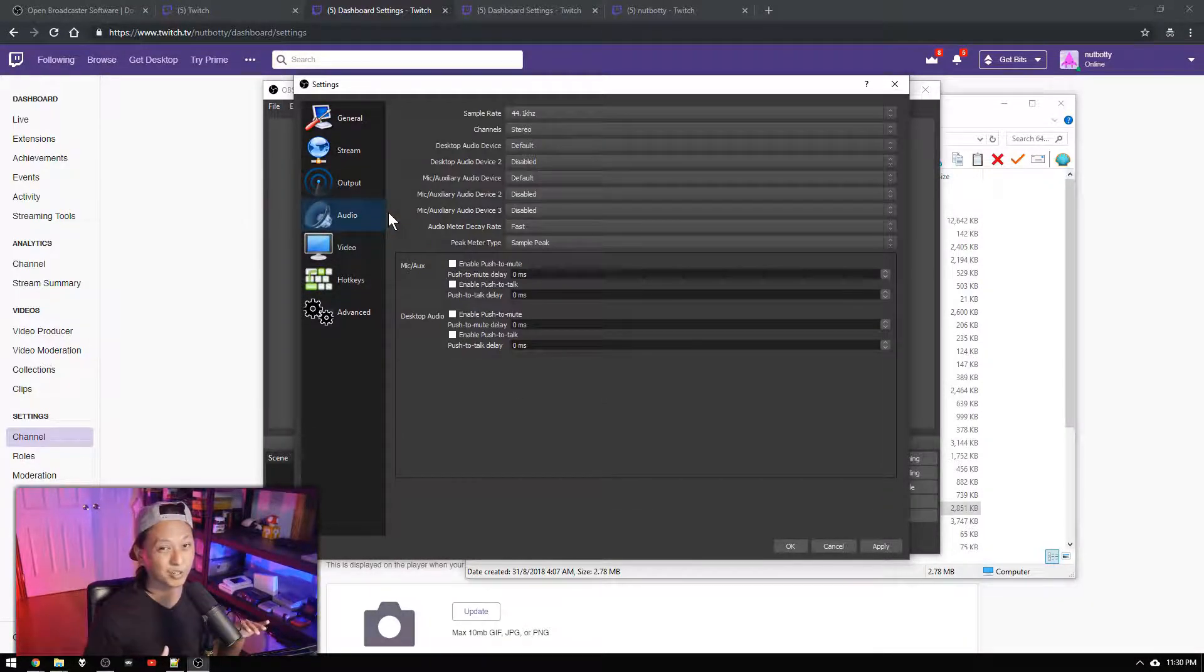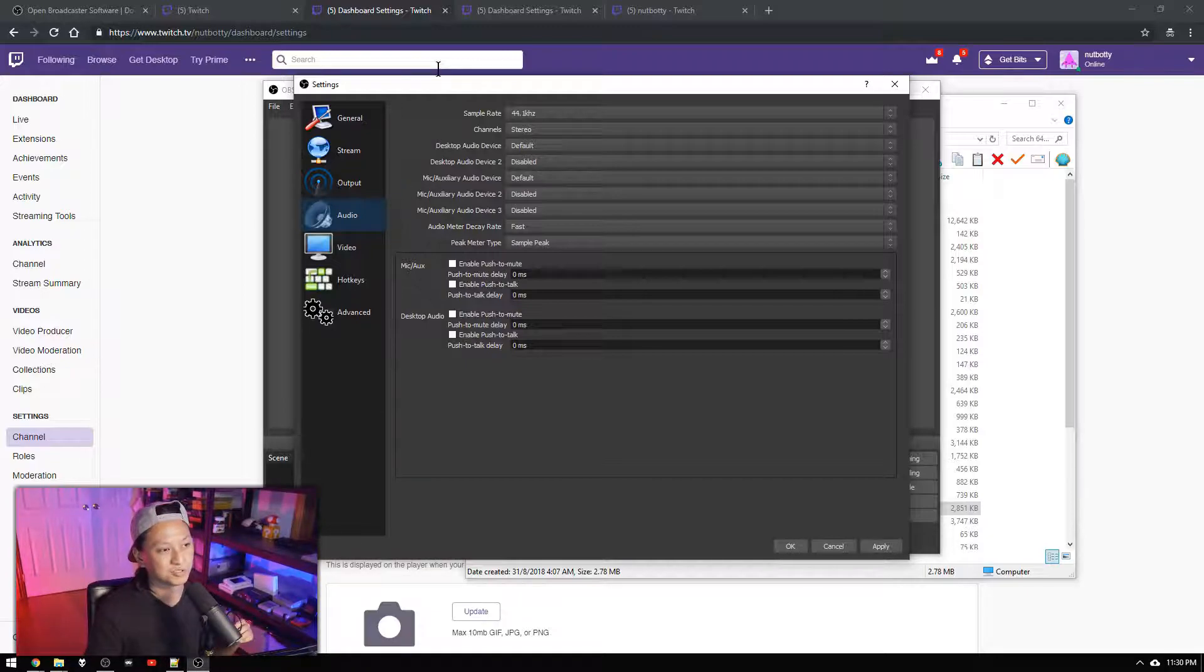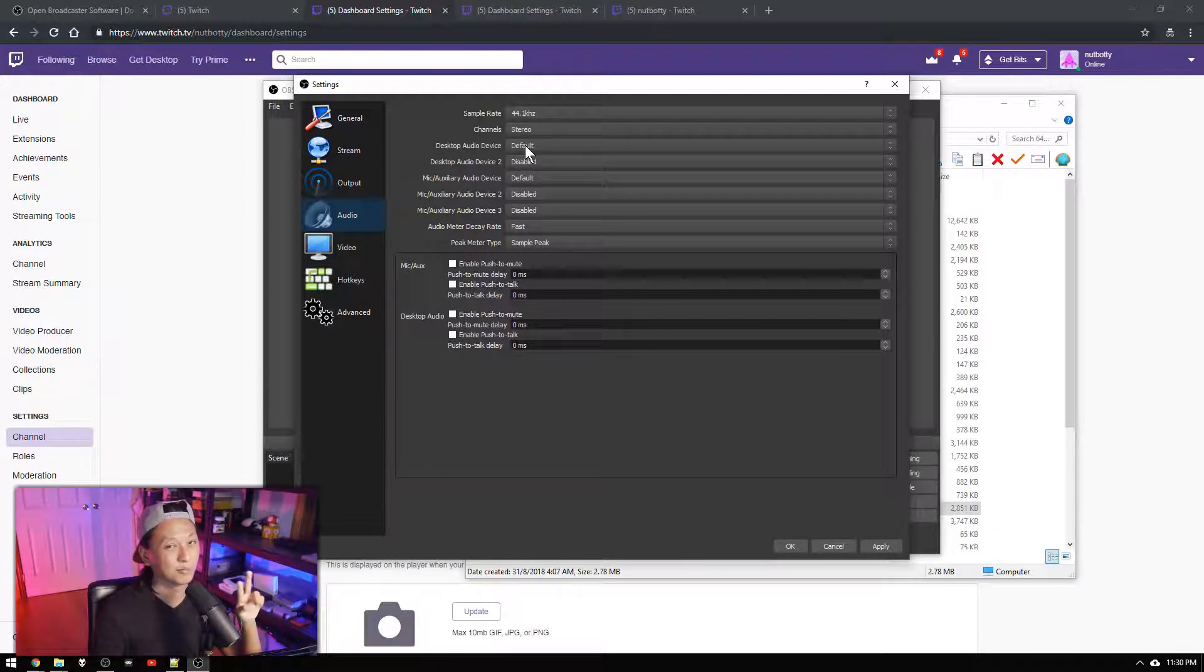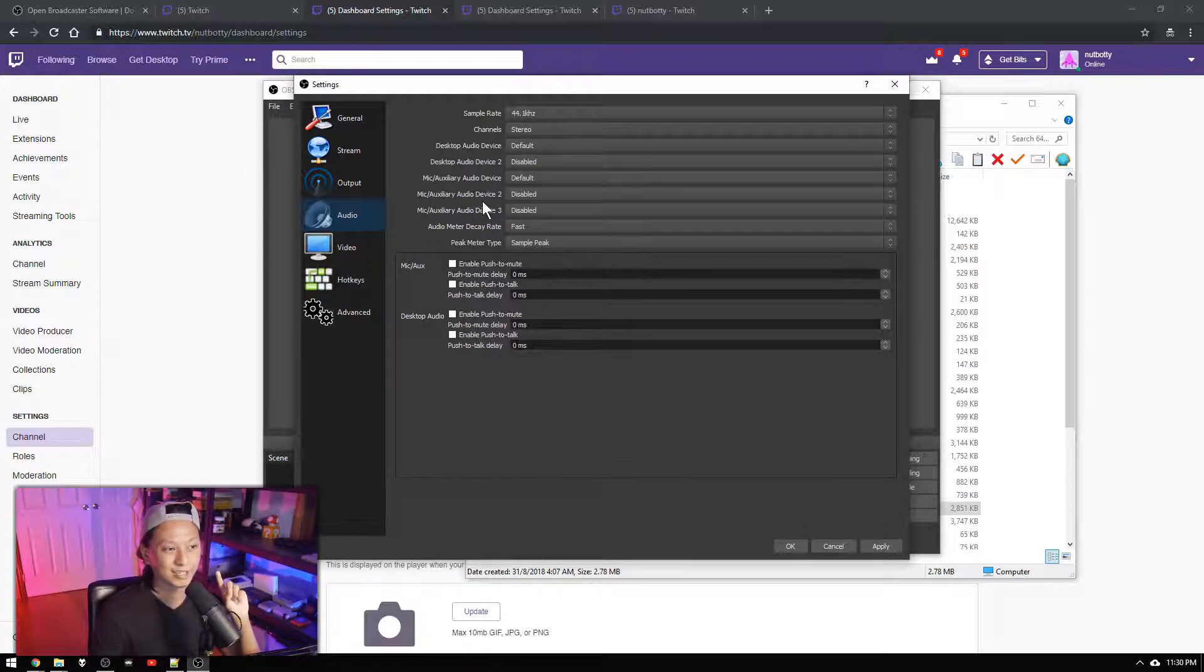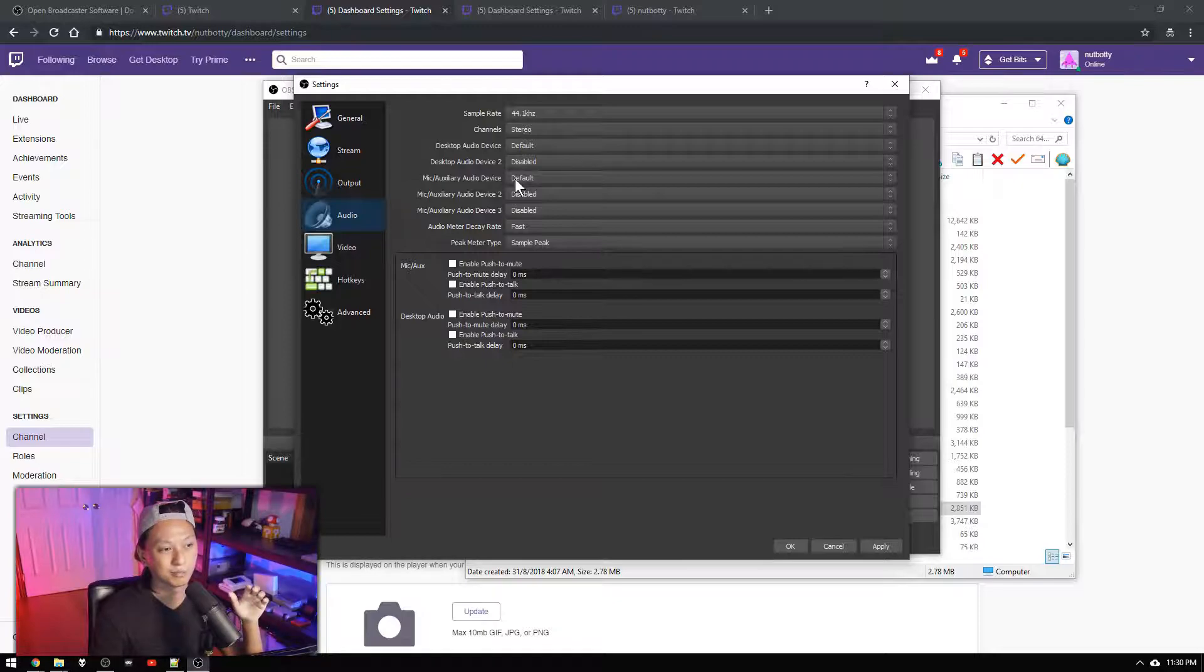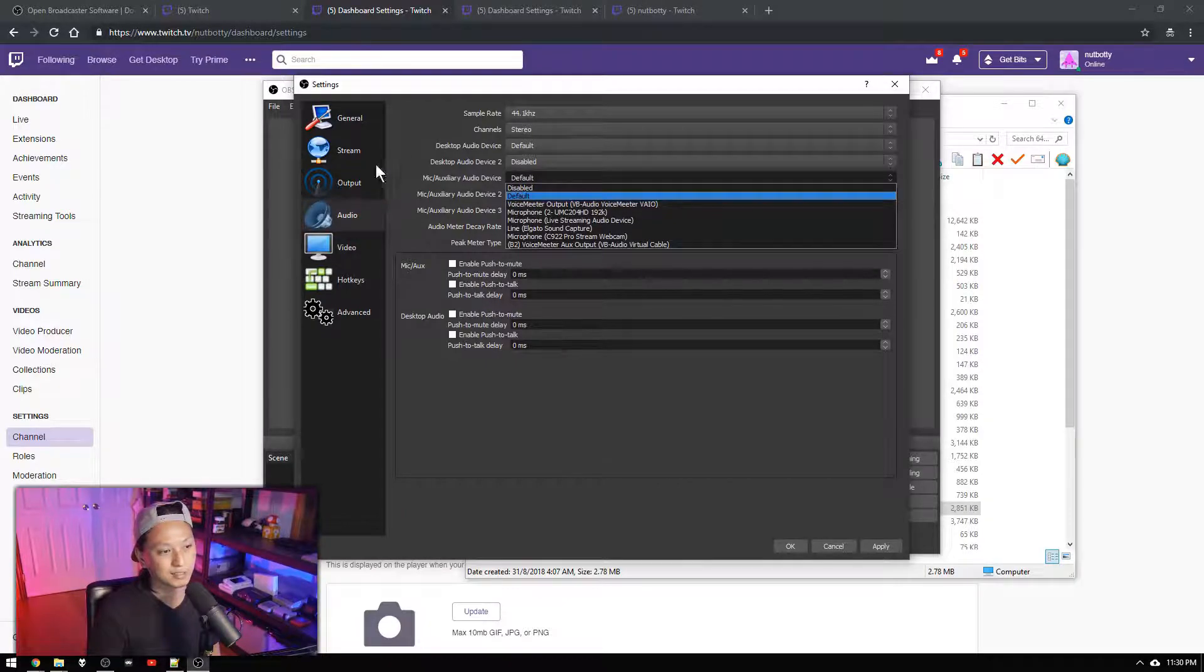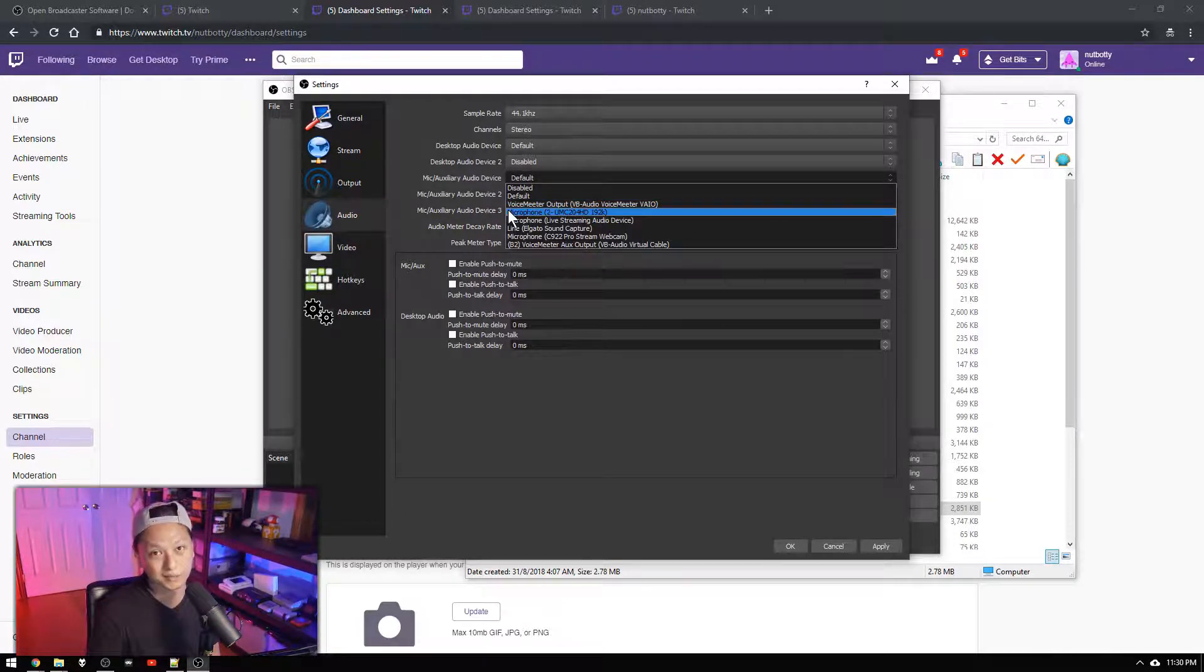Next thing you want to do is go to your audio. We're going to leave this mostly the same. So two things you want to look at are your desktop audio device. Most of the time unless you've done something funky just leave it on default. Second thing is your microphone which you could also leave on default. But best thing to do to make sure it's using the microphone that you want is to select it and select your microphone which for me is this one.